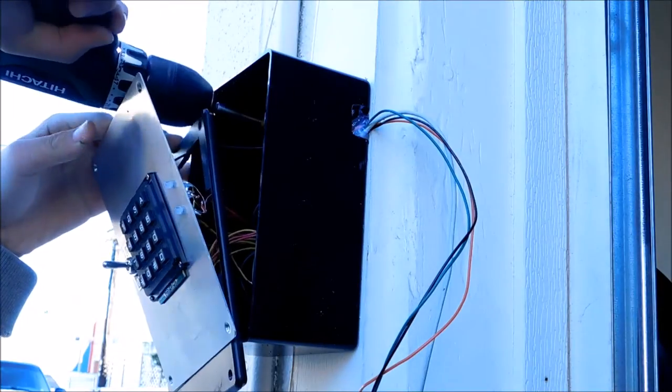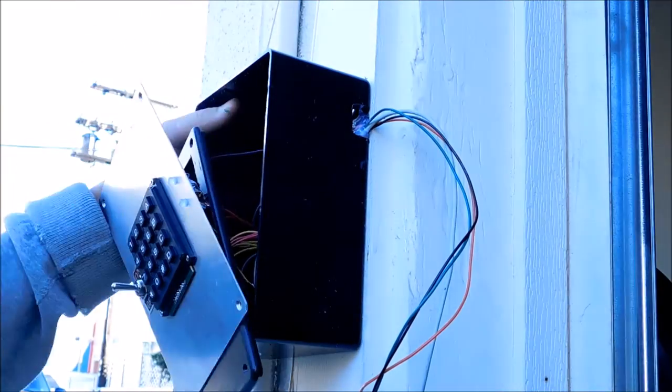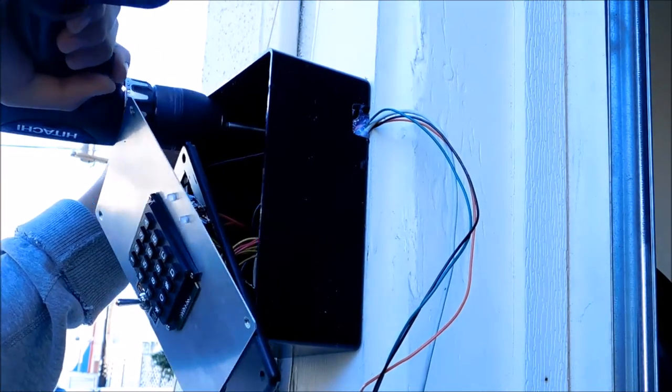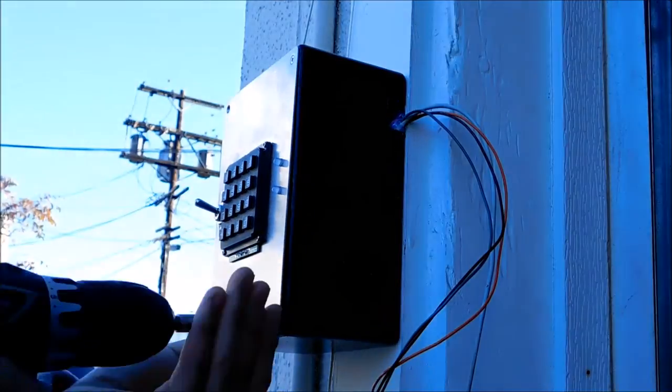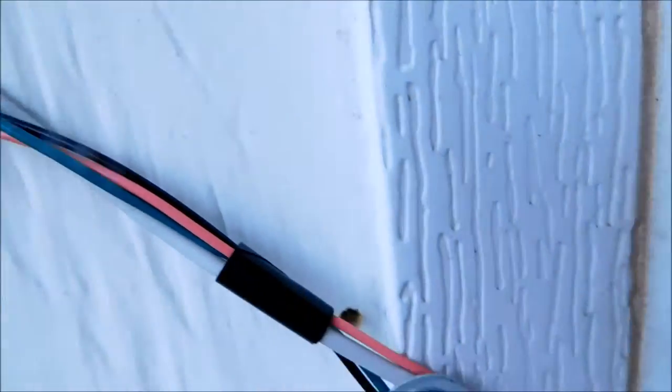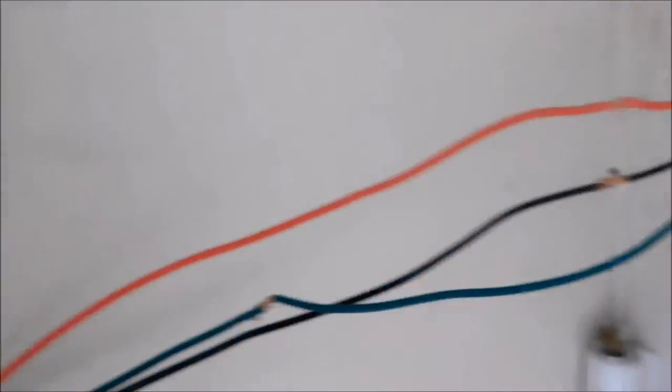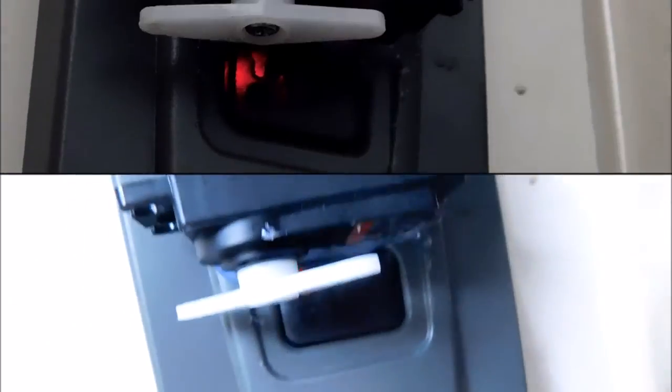Then I secured my box using screws to drill from the inside, and installed it next to the door of my garage. After that I ran wires through the side of the garage door, installed the servo on the button of the garage opener so that the servo will push the button when the password is put in.